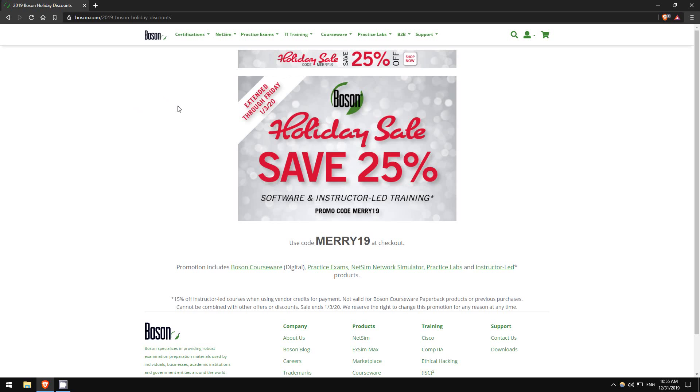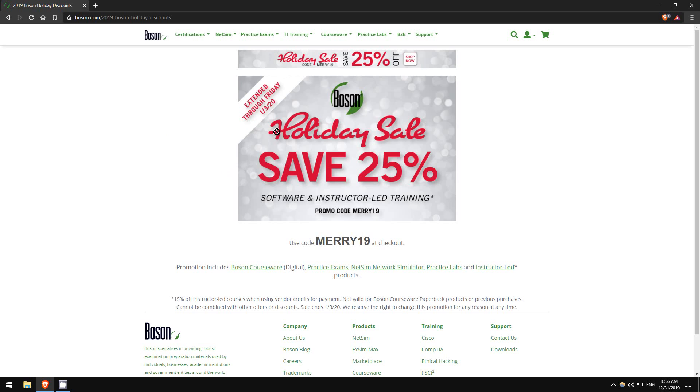I've recommended Boson's products for quite a while. When I was studying for my CCNA, CCNA Security, CCNP, I used their products and they were extremely helpful. Use this code MERRY19 at checkout and you'll get 25% off. You can check the links in the description.